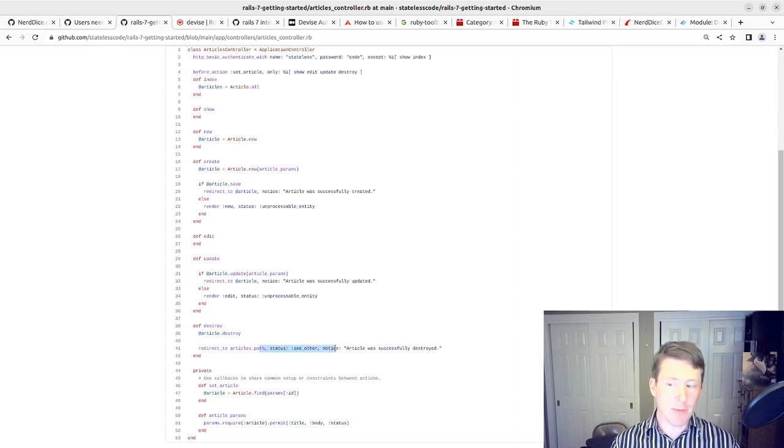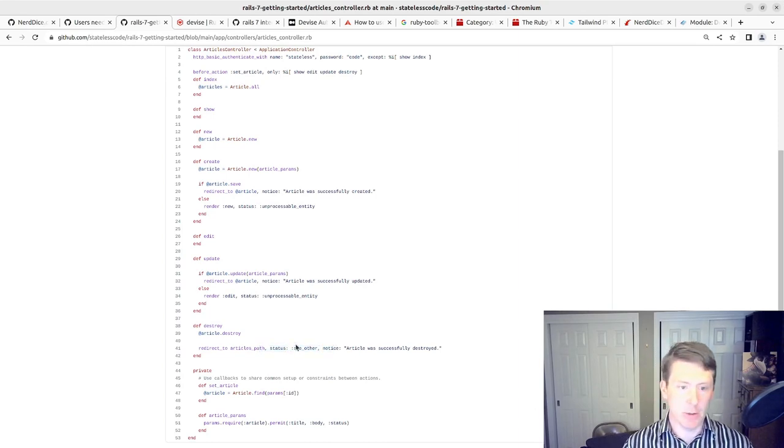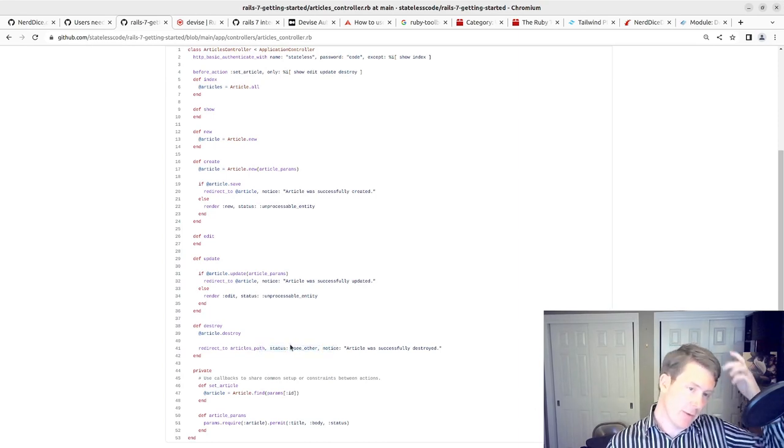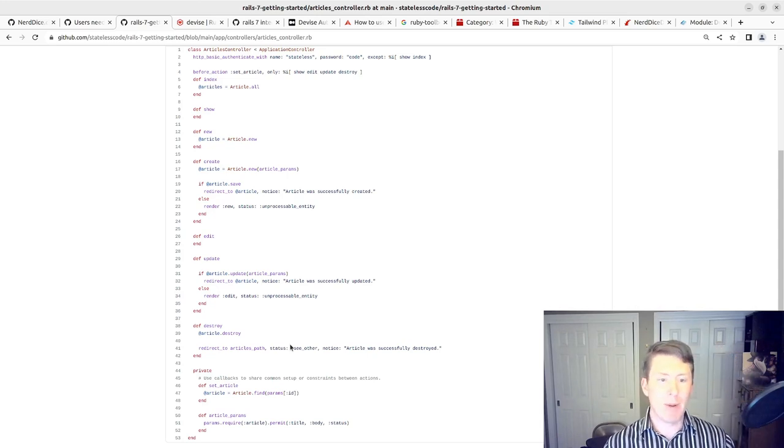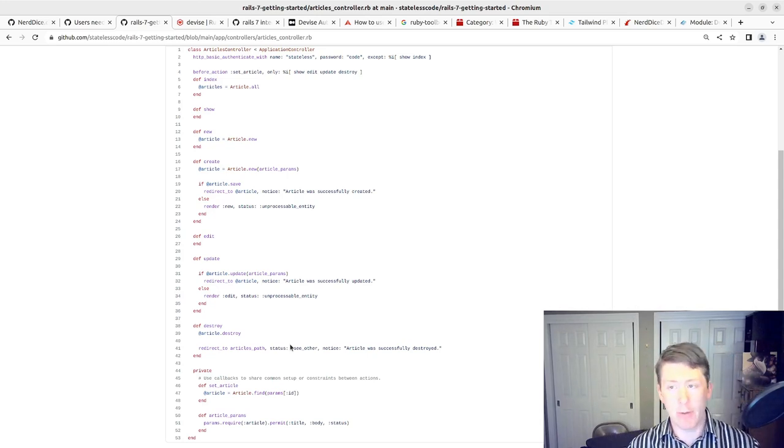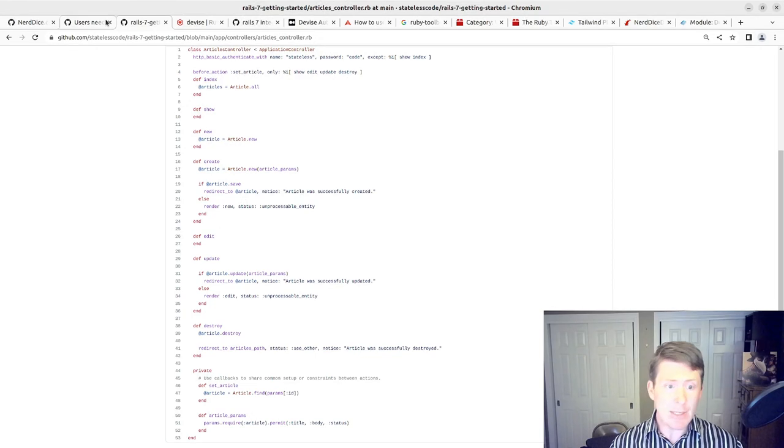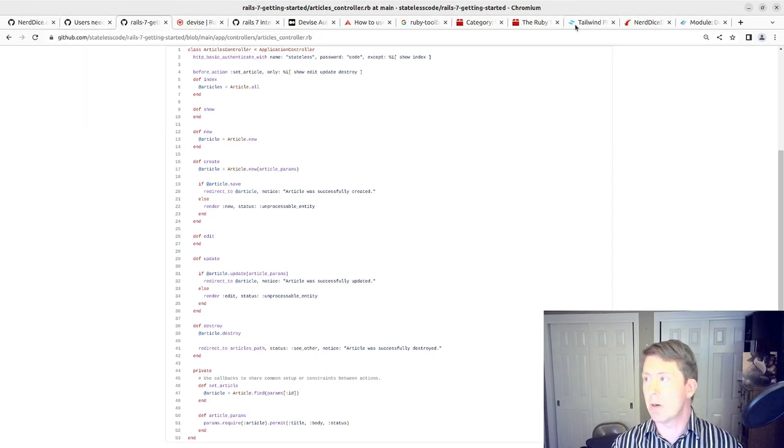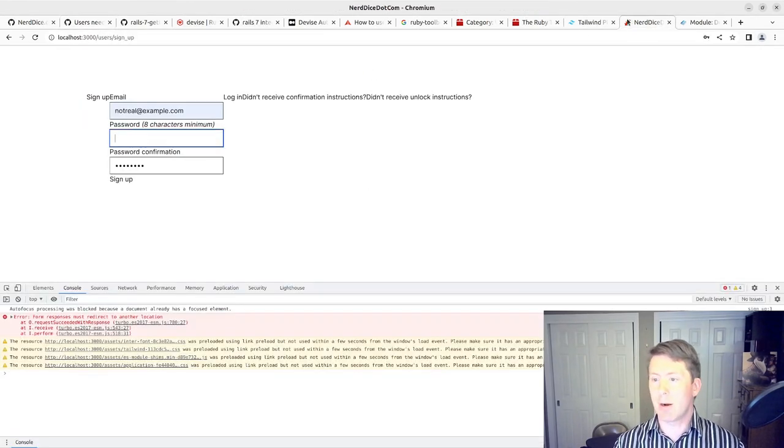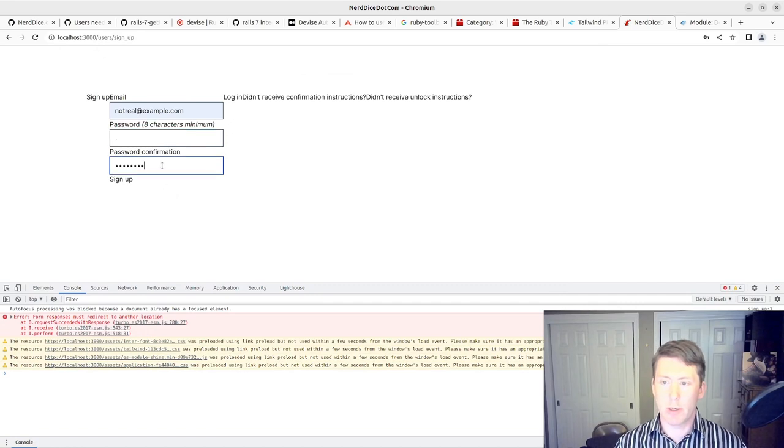So that 422 status code tells Turbo that there was an unsuccessful response and allows it to deal the way it's supposed to. And also, when you're successfully redirecting, you need that status 303 See Other. So those are changes that are necessitated by Turbo now that we're using Rails 7. Devise does not yet account for those things.